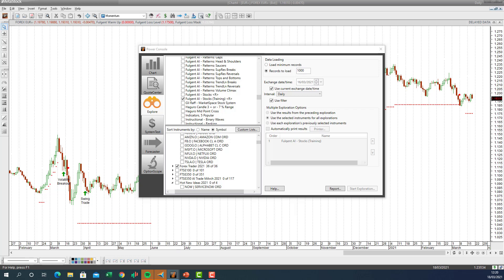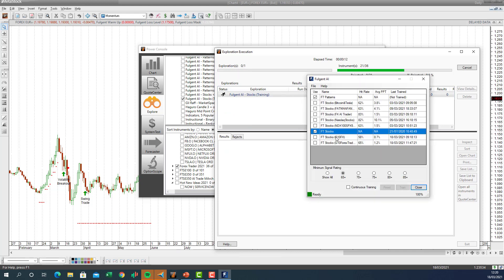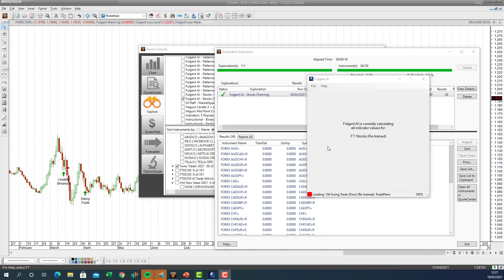The AI is now going through all these currencies. In the background the AI is loading and starting the training process. With all 36 currency pairs selected, the AI is now calculating all indicator values and will run in the background — this will take a while.